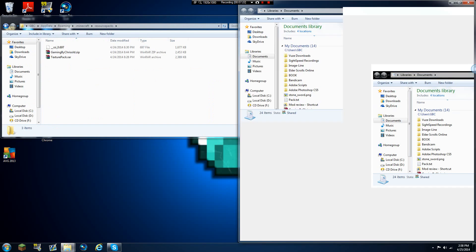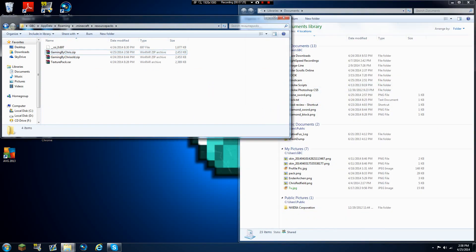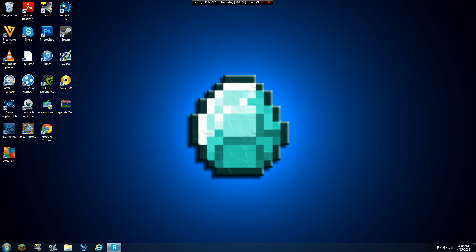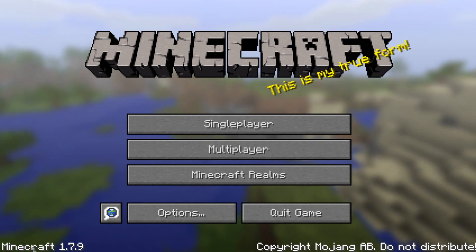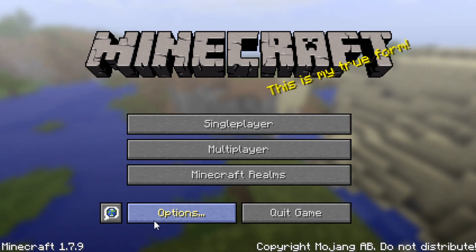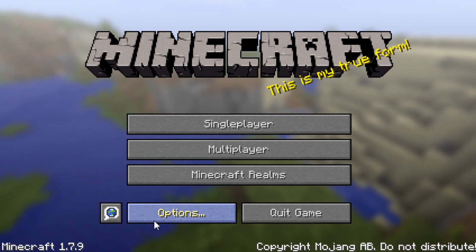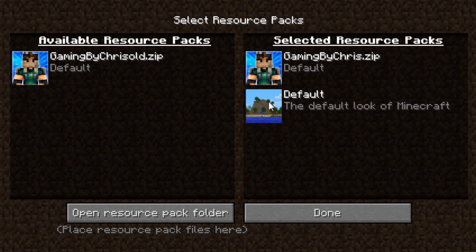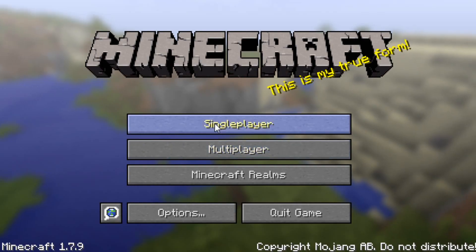Now to add the texture pack to the game, go back to run, type '%appdata%', go into .minecraft, and open the resource packs folder. Rename the old pack if needed to avoid confusion, then drag in the new zip file. Open Minecraft version 1.7.9 — this texture pack will work for all 1.7 versions and likely some 1.6 and future versions too. Go to Options, then Resource Packs, and select it.